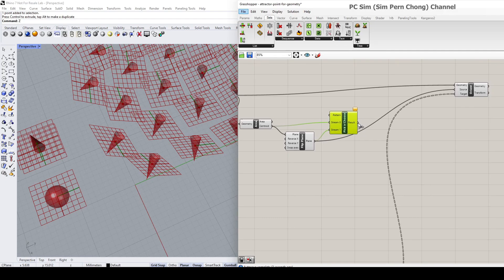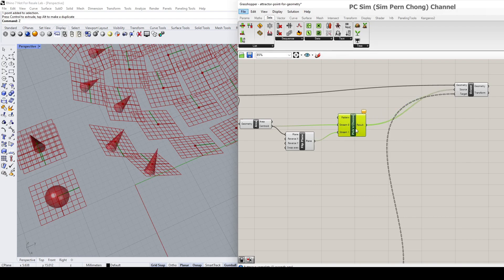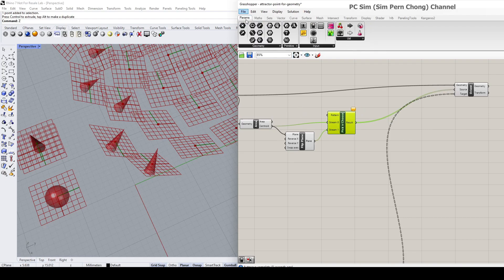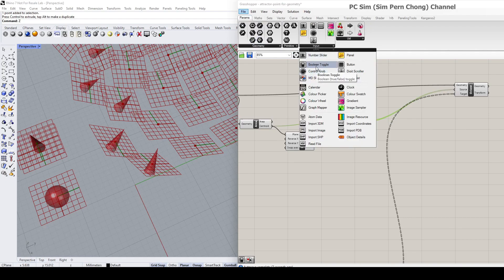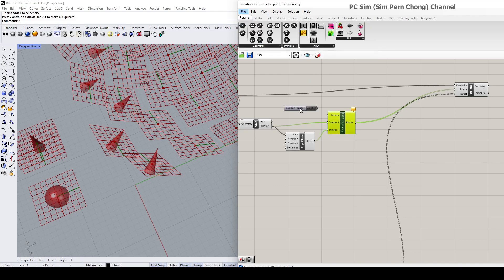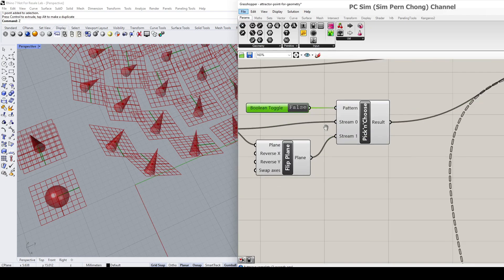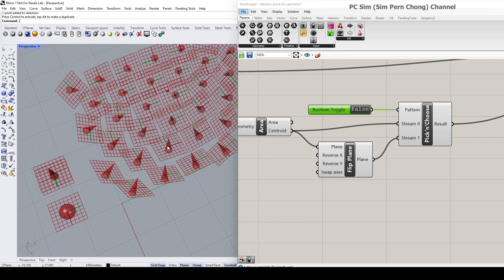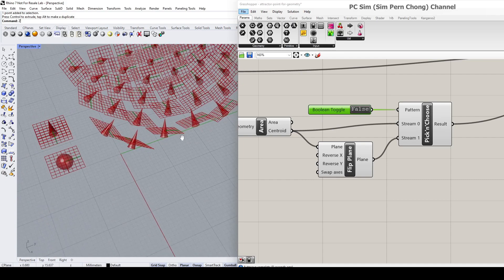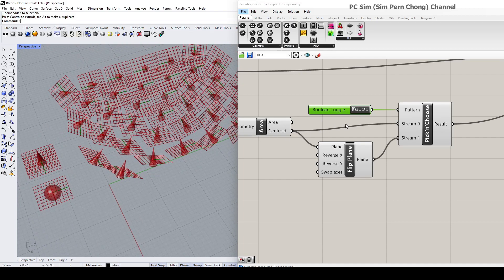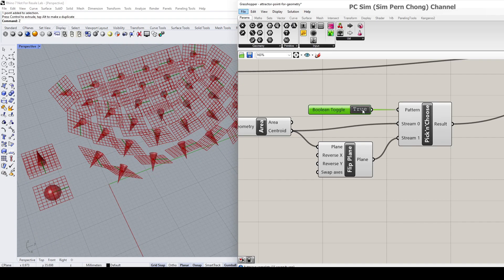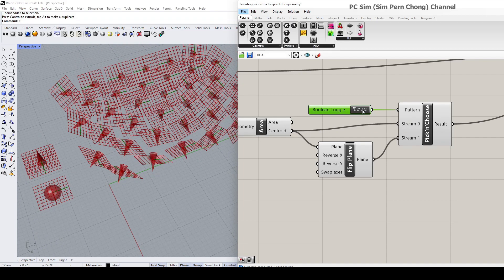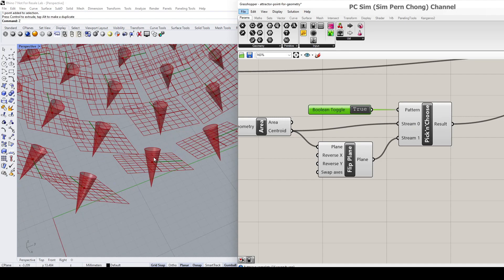again reconnect this to the source, and again we can put the toggle here, the boolean toggle. And you can see that by clicking and toggling the boolean toggle, we are able to flip the orientation of the selected object.